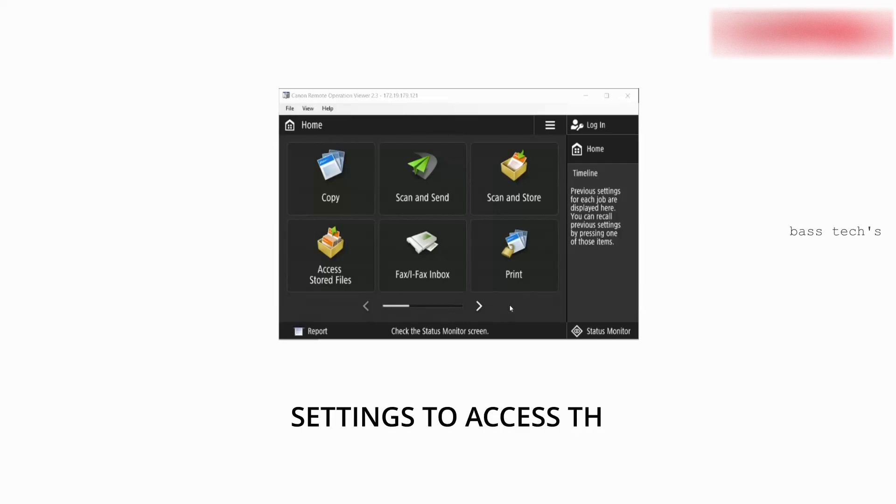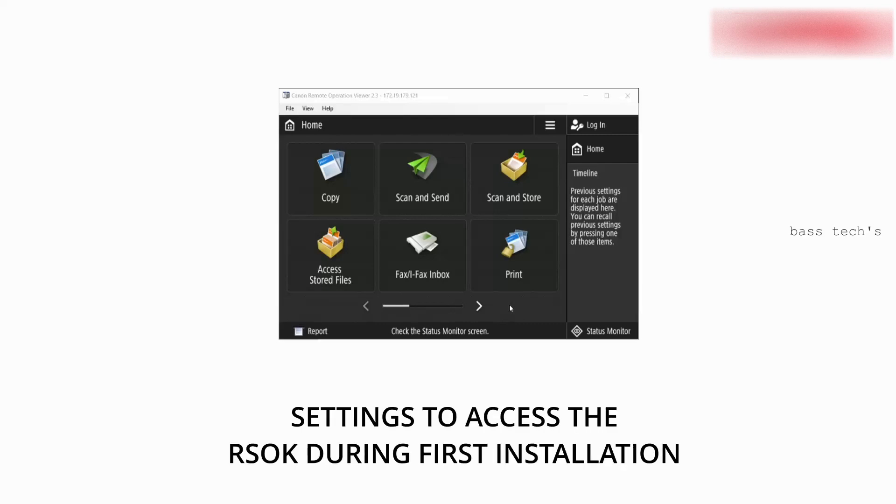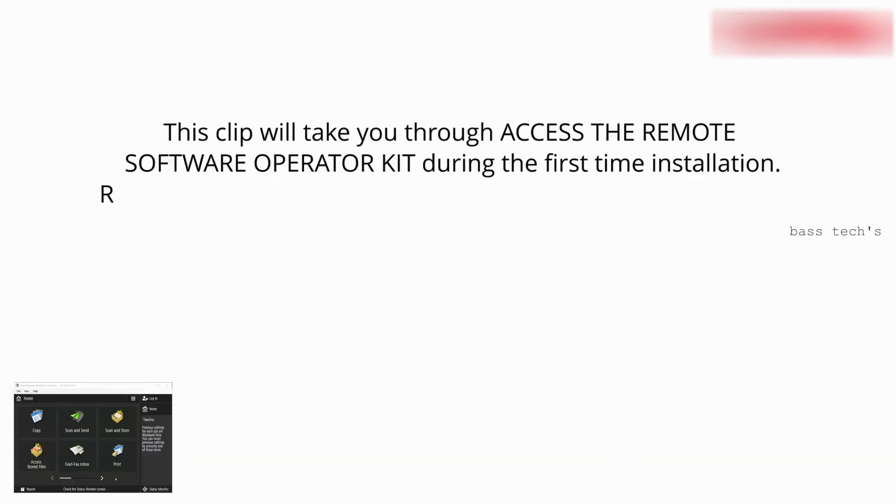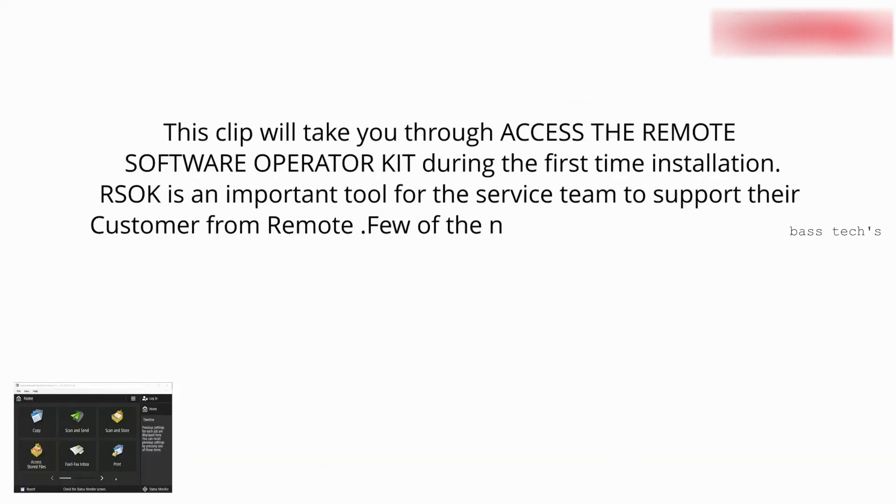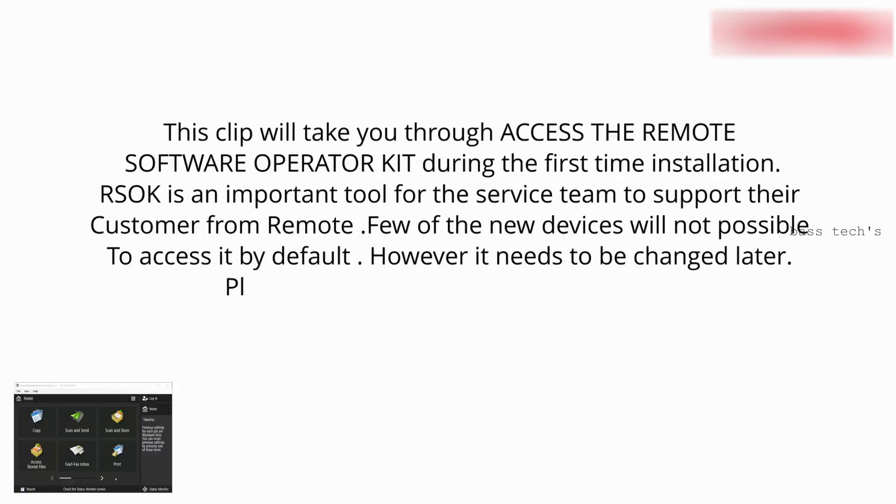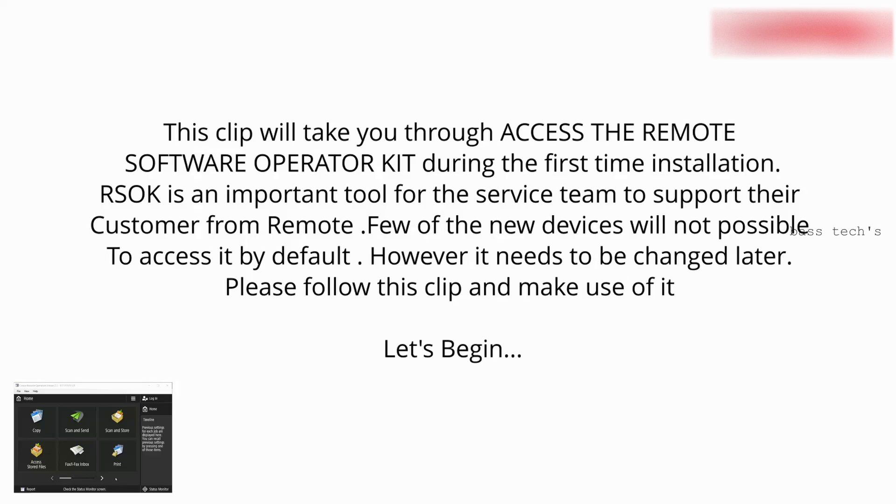Hi, hello, welcome you all to another session. Today we'll be discussing about our Remote Operation Software Kit. Some new machines you are unable to open during first installation.